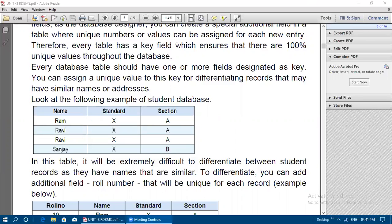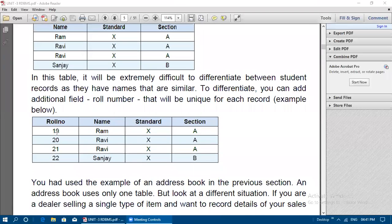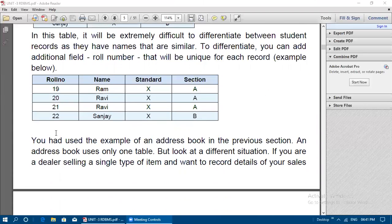Every table has a key field which ensures 100% unique values throughout the database. Every database table should have one or more fields designated as a key. You can assign a unique value to this key to differentiate records that may have similar names or addresses. For example, if the name 'Ravi' is repeated, you can add a roll number field that will be unique for each record.